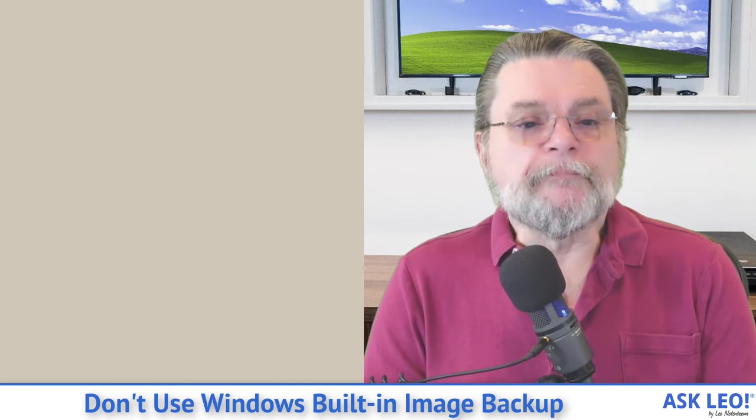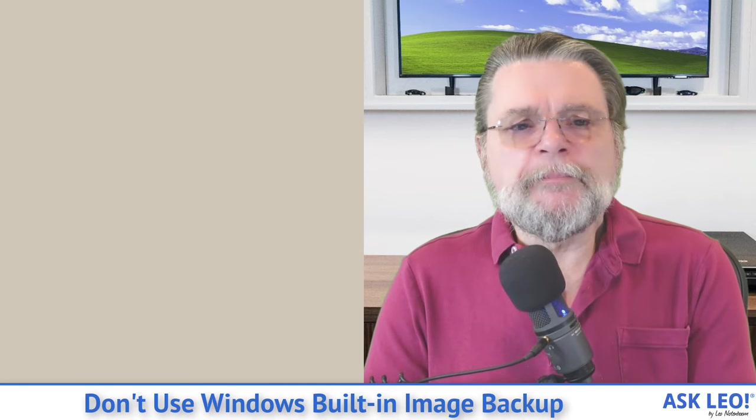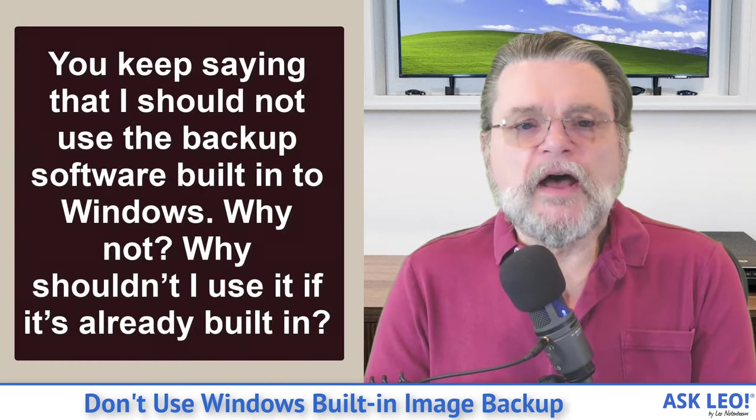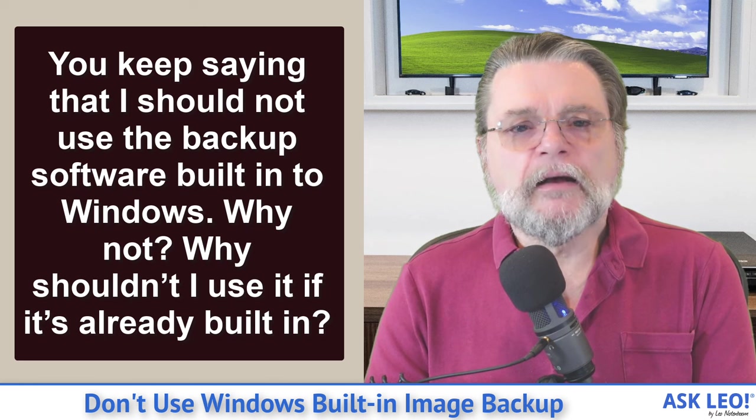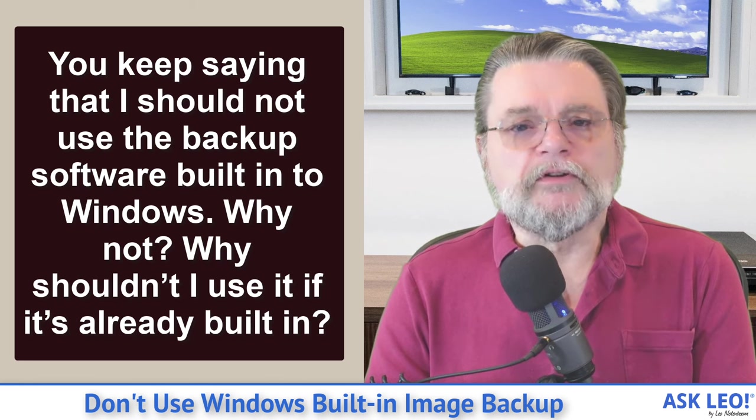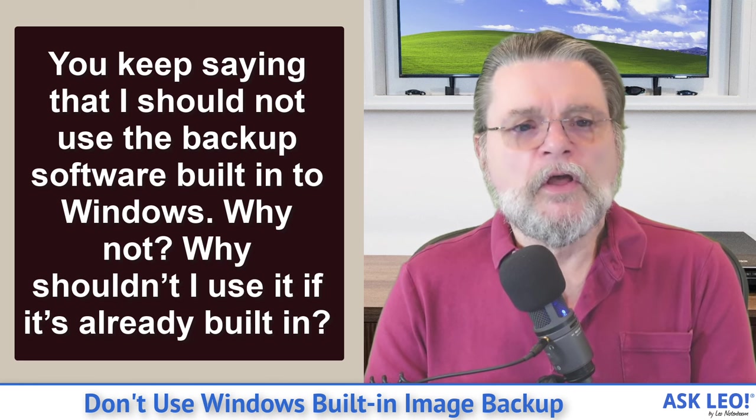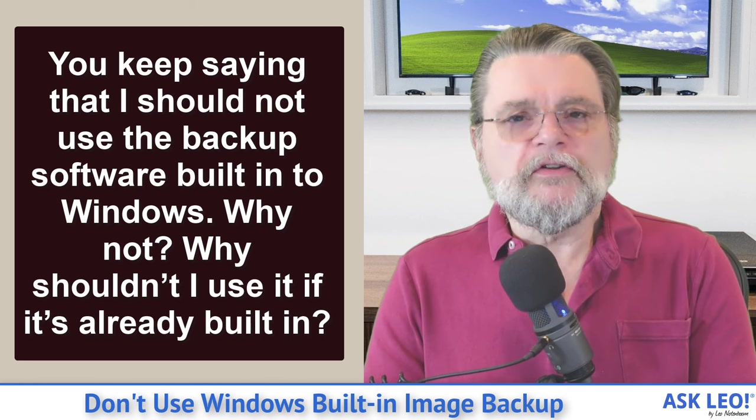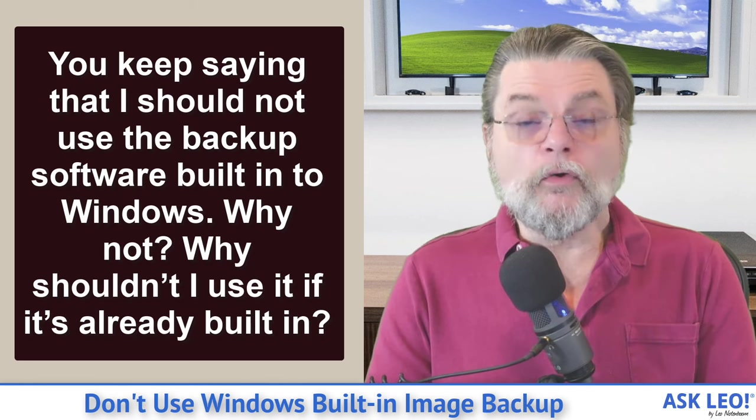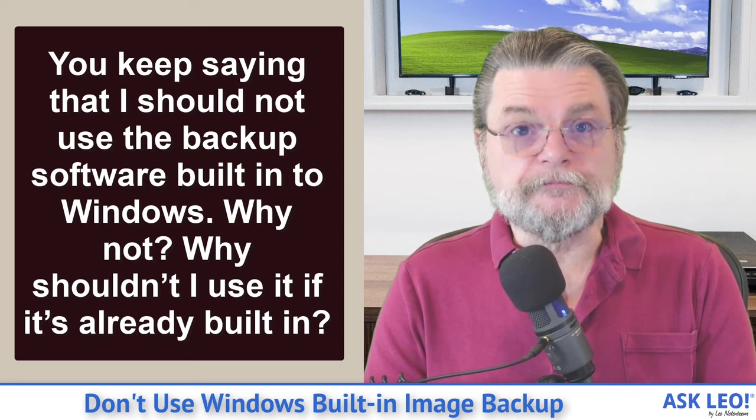Here's the question I got. You keep saying that I should not use the backup software built into Windows. Why not? Why shouldn't I use it if it's already built in?